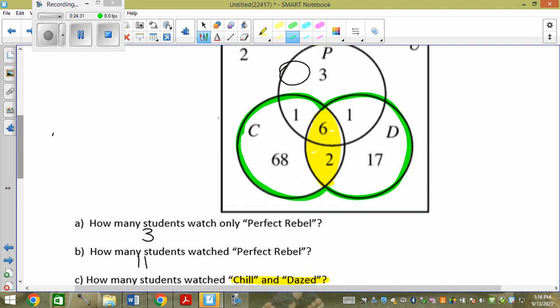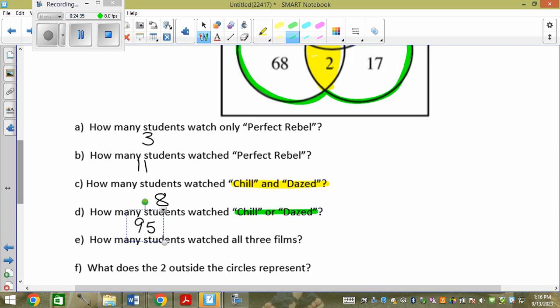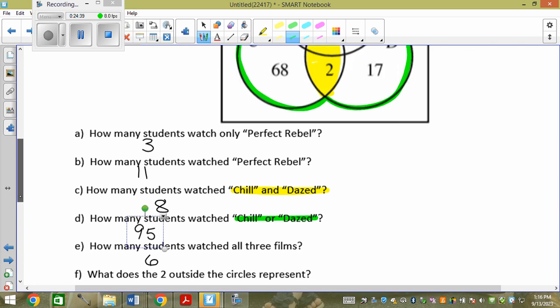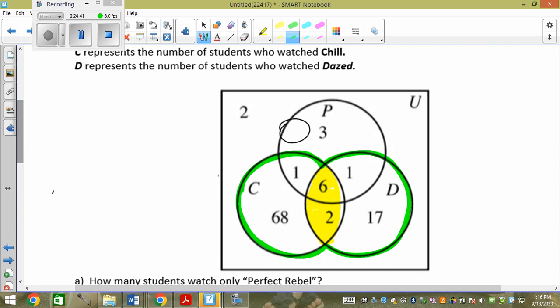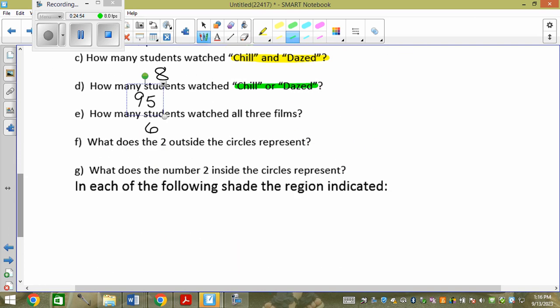How many students watched all three? The number in the very center — the six. What does the two outside the circles represent? Outside the circles means they didn't watch any of the three films.